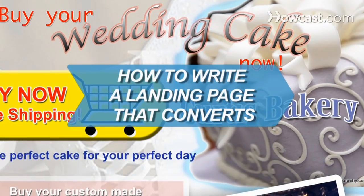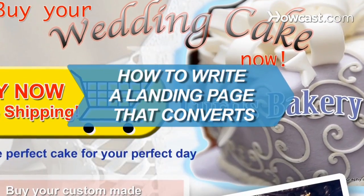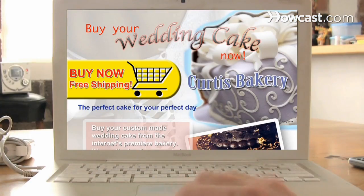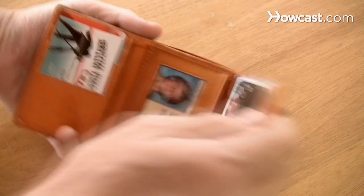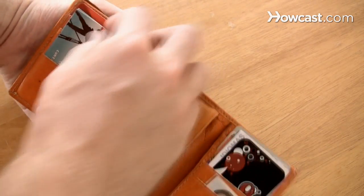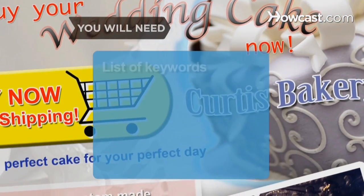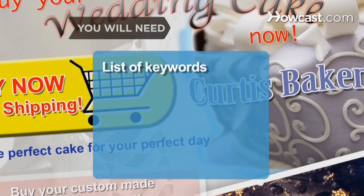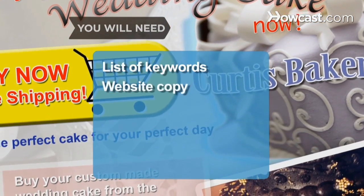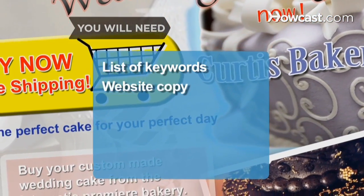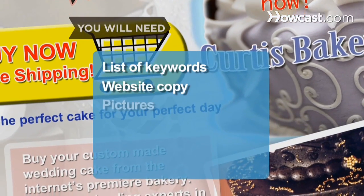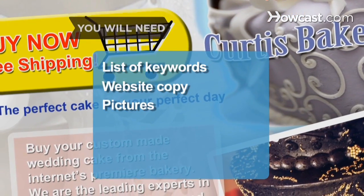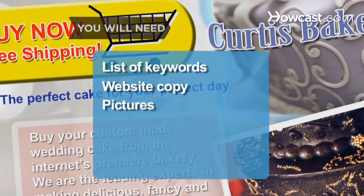How to write a landing page that converts. A good landing page gives visitors exactly what they are looking for, and converts them from browsers to customers. You will need a list of keywords, website copy, and pictures of your products or services.